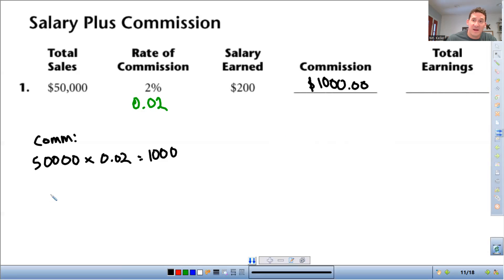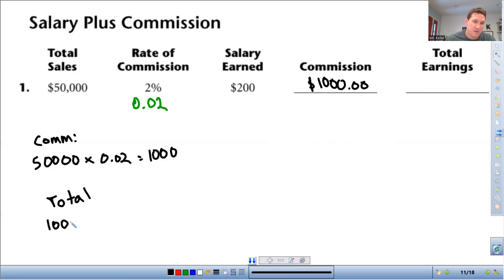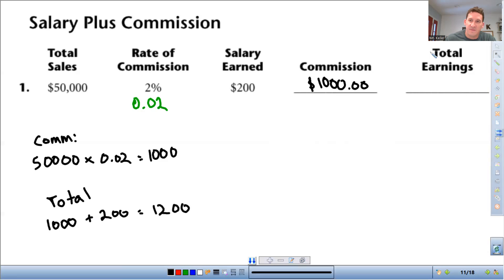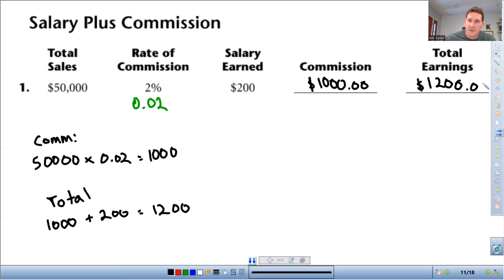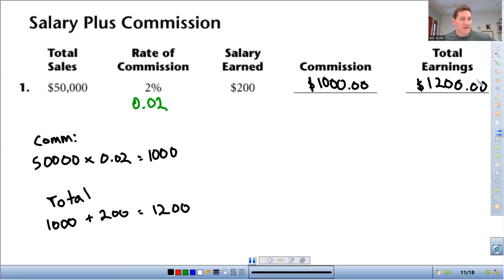And then your total earnings, that's going to be real simple. The total earnings is just going to be the commission plus the salary. So you calculate the commission and then just add the two together. So $1,200 total. And that will do it. That's going to be the end of chapter one.